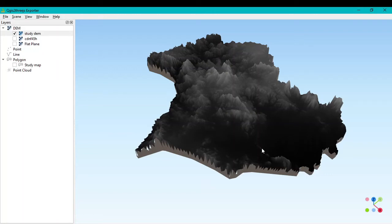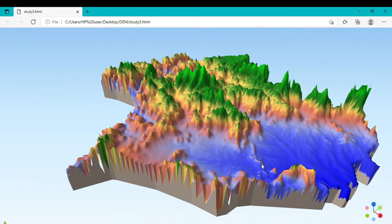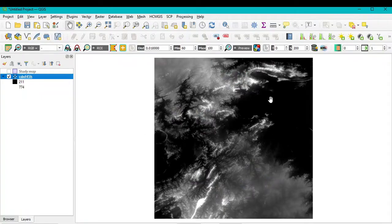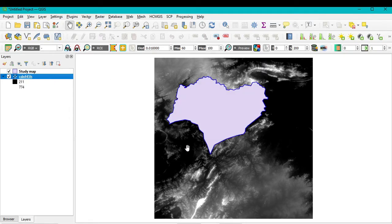Hello viewers, have a good day. Welcome to our new tutorial. In this tutorial we learn how to build a 3D model using a DEM image. We have a DEM image and a study area map, and we want to create a 3D view based on this study area.